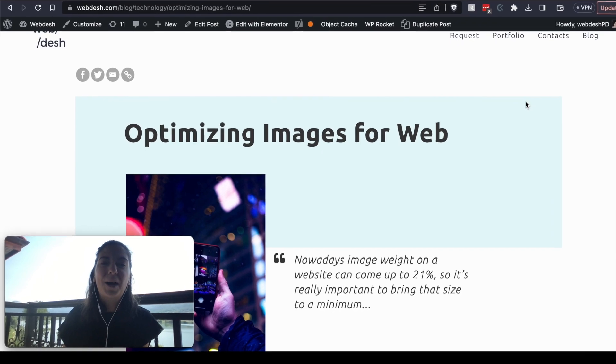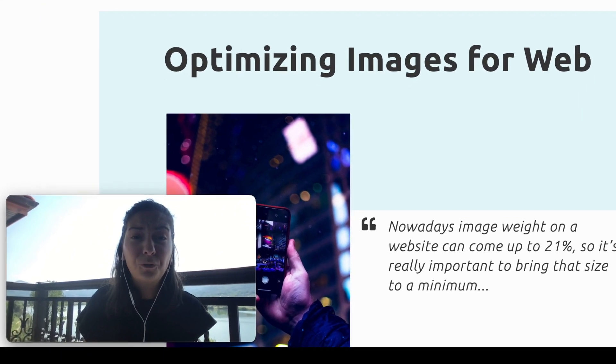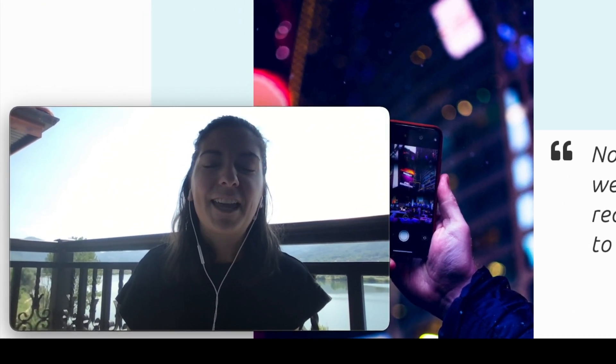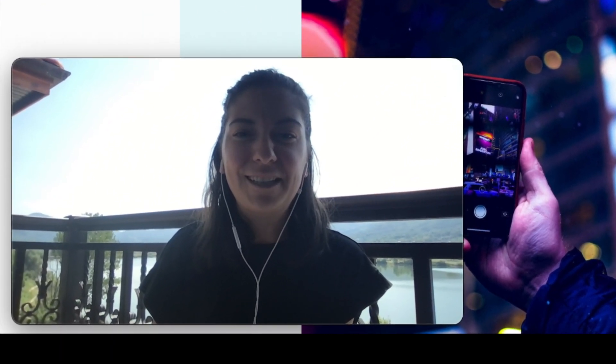So I hope that was helpful for you. Thank you for watching and have a nice day.